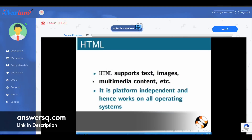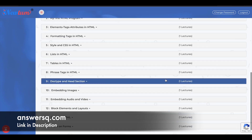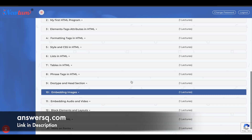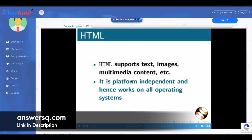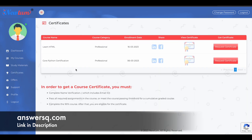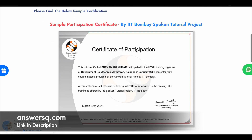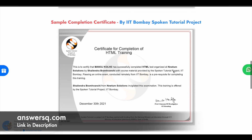Now we have enrolled in the course. Here you can see your course progress, what you are going to learn, how many lectures there are, and the duration — everything is given here. Once you watch one tutorial, you can click on next and watch the second, third, and continue. Once you complete the course, you can get your certificate by moving to the certificates tab. Here you can see the courses you have enrolled in, and you can click on 'Request Certificate' to get your certificate. There will be two certificates: the first is the participation certificate, and the second is the course completion certificate.